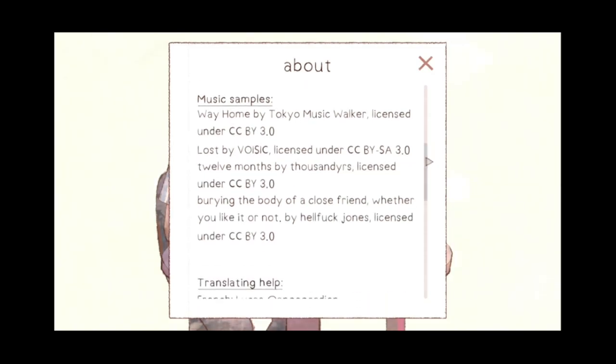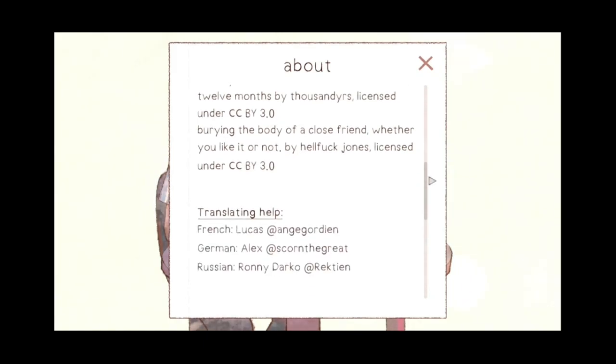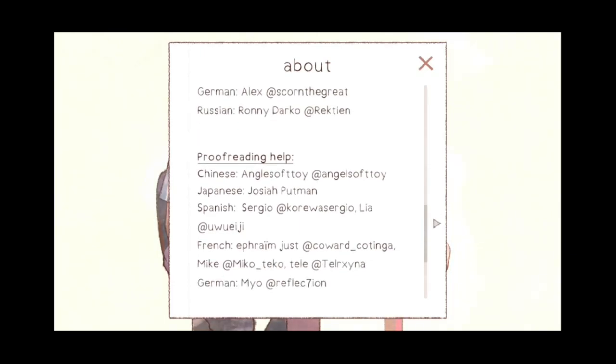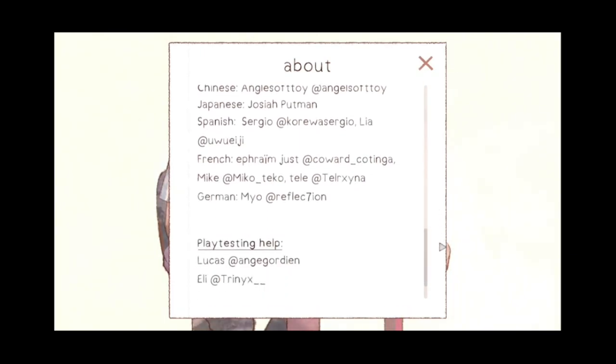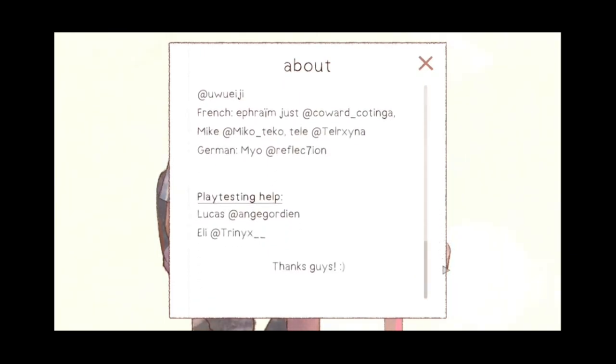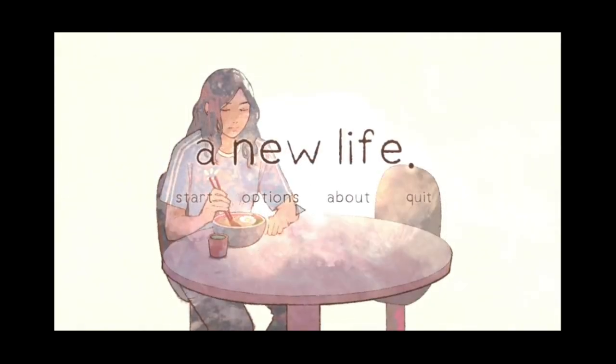Music samples, okay. Good to see. Translation help? Oh, good, good, alright. Proofreading help? Very good. And playtesting help, okay, cool, that's very good to see in an indie game.